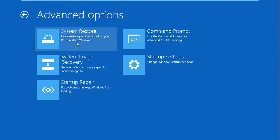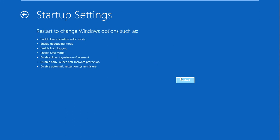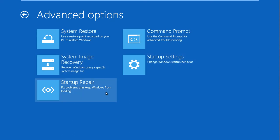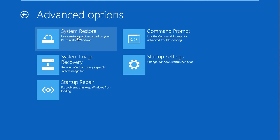You also have System Restore, which you can use to restore the computer back. You can also enable safe mode, debugging mode, and boot logging mode through Startup Settings, giving you a chance at booting up the computer. If you can't boot up, try to get to safe mode first. If that doesn't work, try Startup Repair. If that fails, try System Restore. If that fails, you would need a Windows CD.